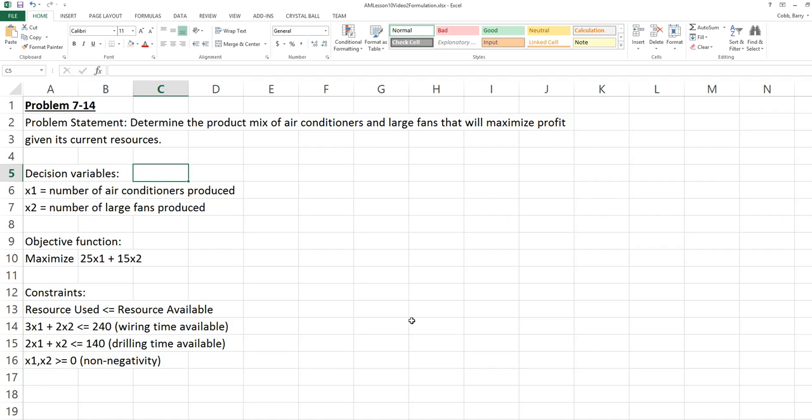They have two constraints, a wiring time constraint and a drilling time constraint. For each of these, the resources that they use has to be less than or equal to the resources available.